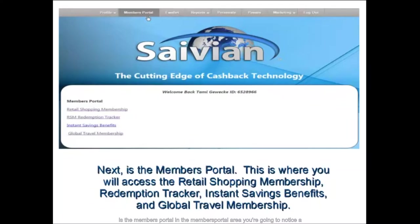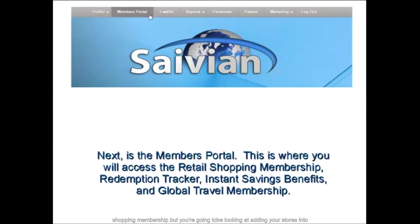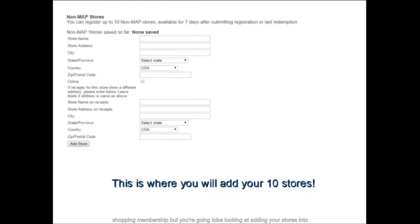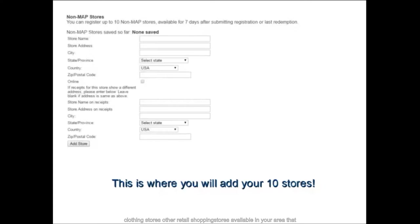The next tab on the menu bar is the Members Portal. In the Members Portal area you'll notice the retail shopping membership, the RSM tracker, the instant savings benefit, and the global travel membership. In the retail shopping membership, you'll be adding your stores into the system so you can receive cash back as a Savion member. You'll be registering up to 10 non-MAP stores — this could include your favorite grocery stores, gas stations, restaurants, clothing stores, and other retail shopping stores available in your area.